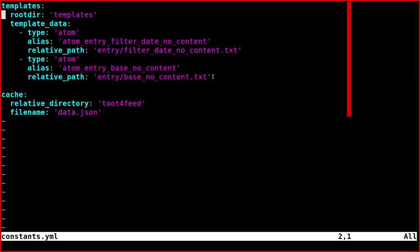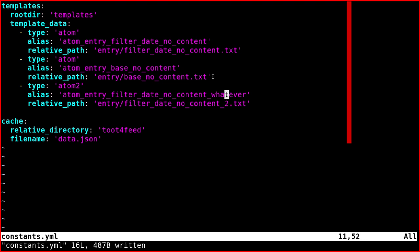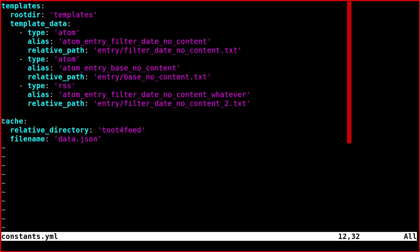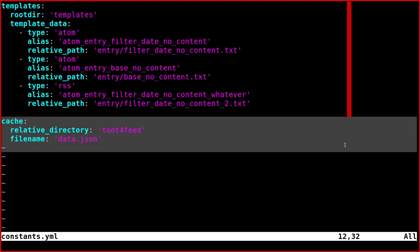And of course, if I wanted, I could add another element like this. For example, I could call it RSS, since we're talking about feeds.